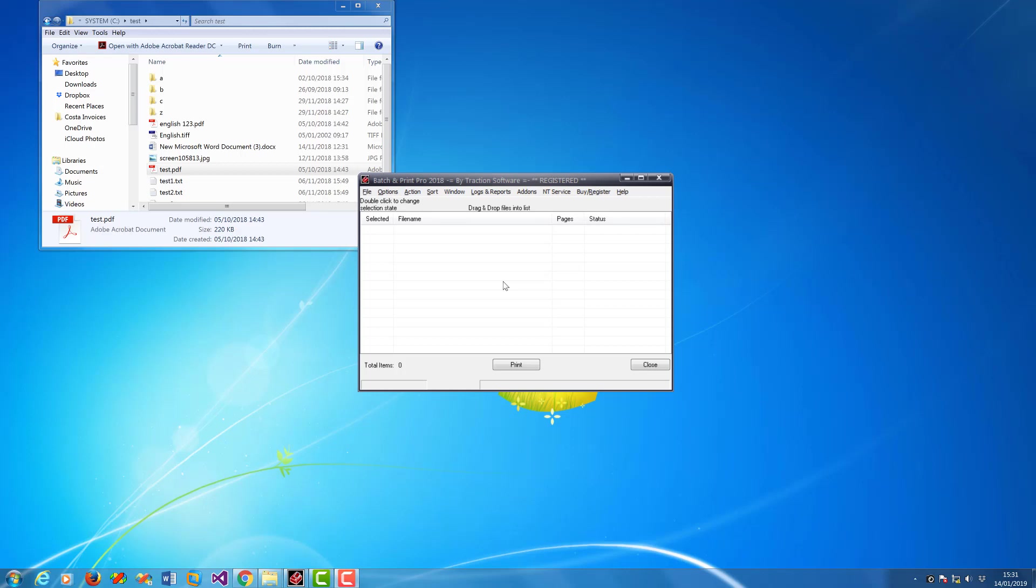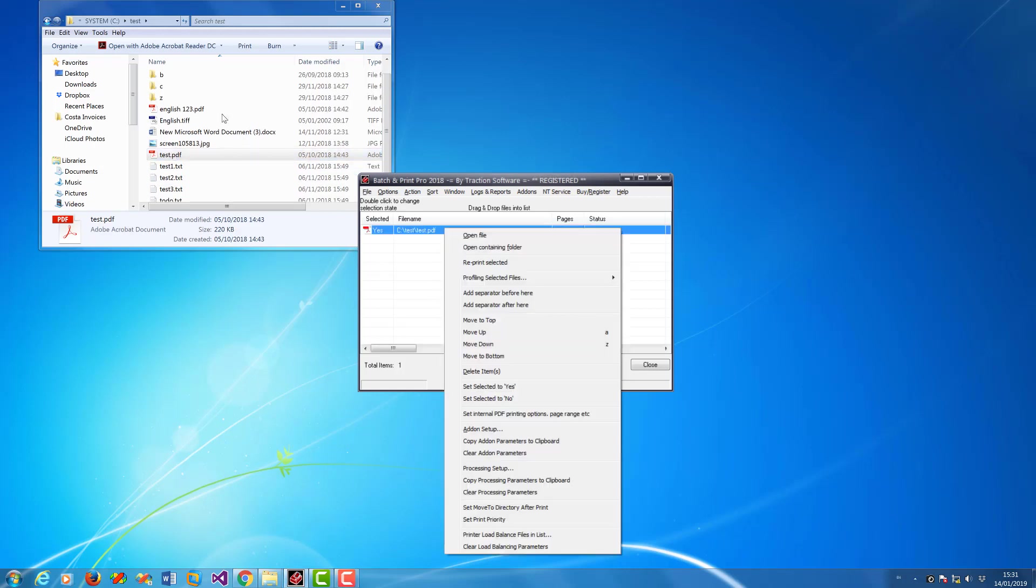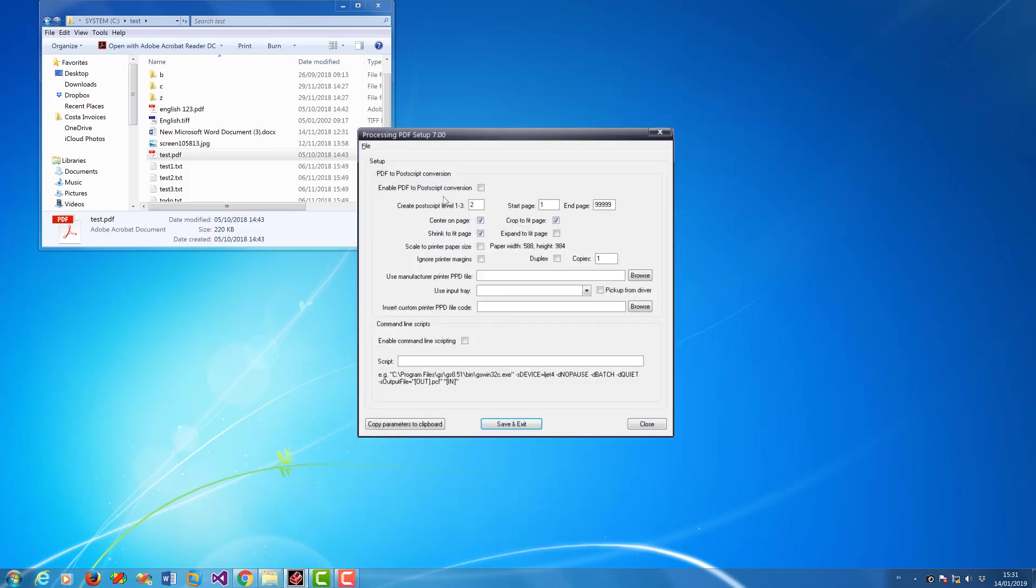Hi, how to print a PDF with duplex set as a PostScript file to a PostScript-compatible printer. To do this, just drag and drop a PDF onto the list, right mouse, processing setup, enable PDF to PostScript conversion, click duplex, and that's it, should be all set.